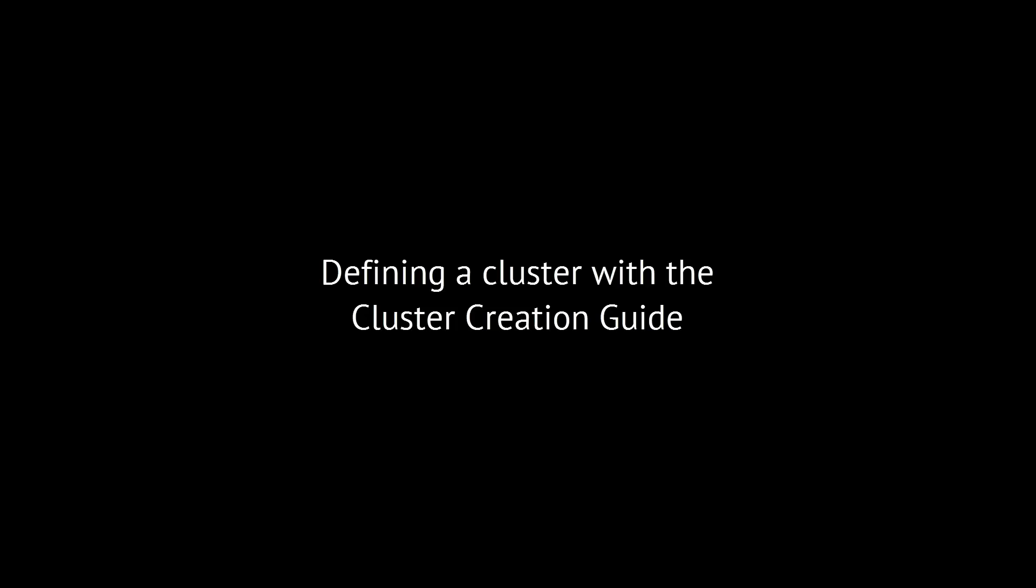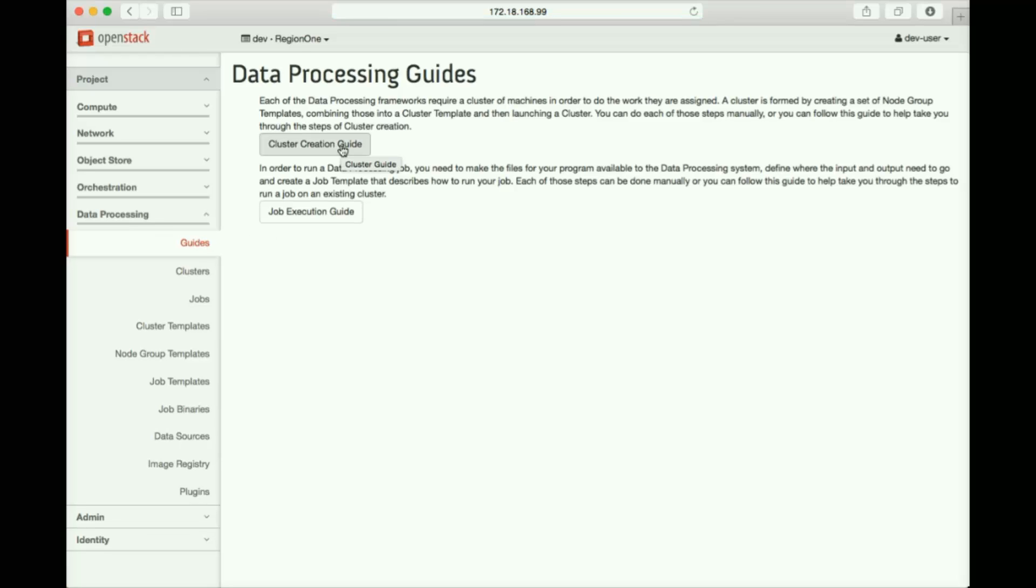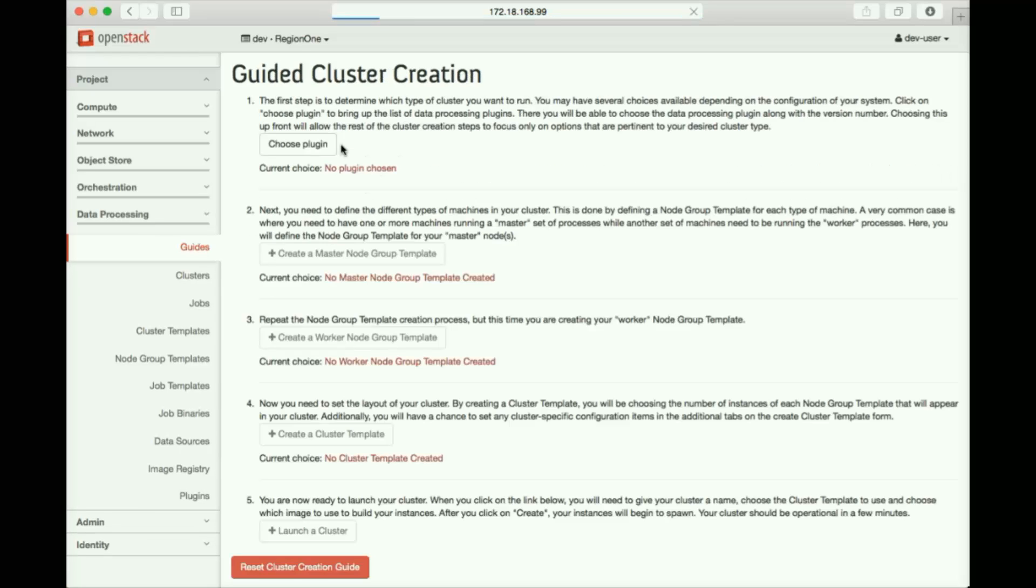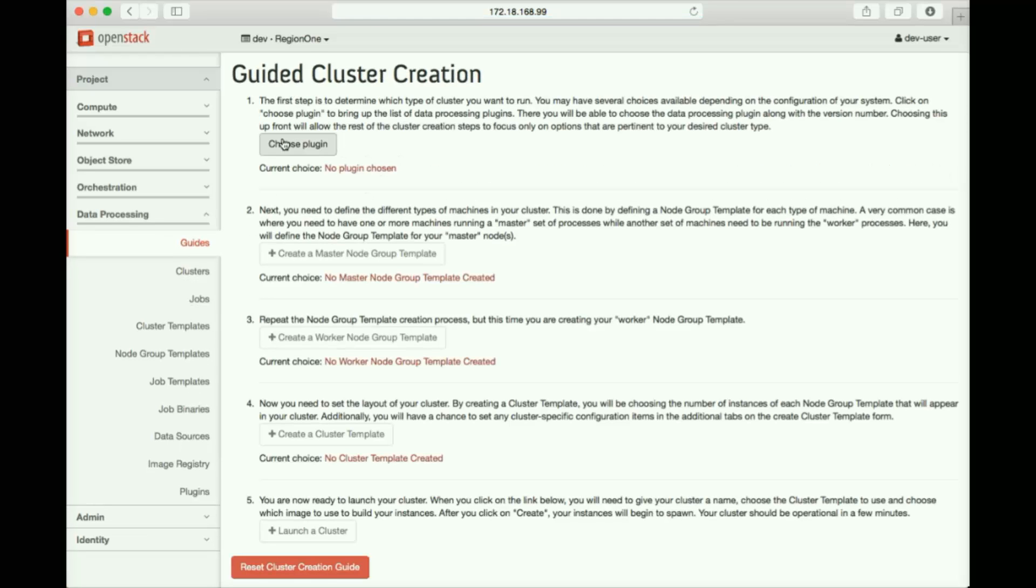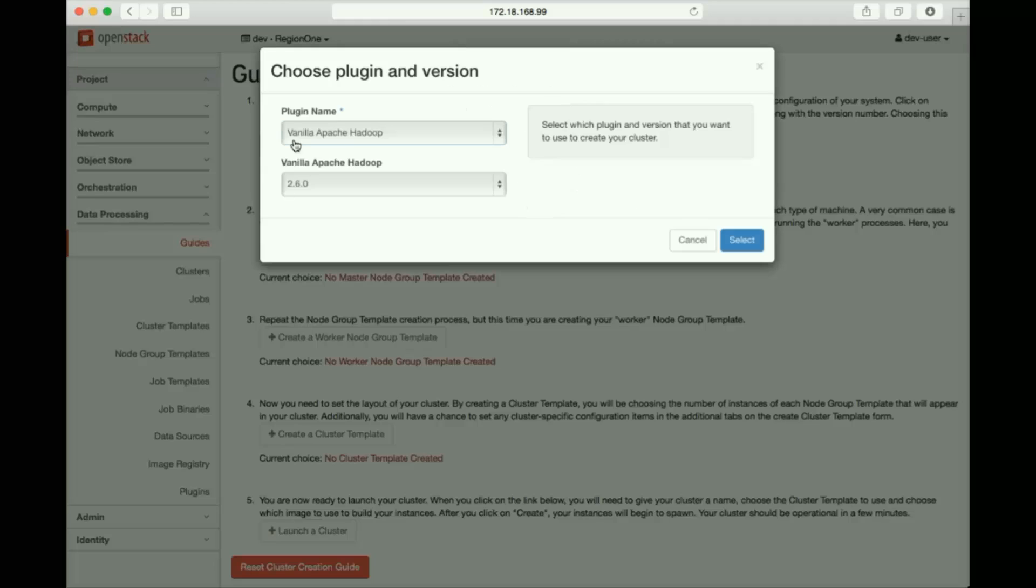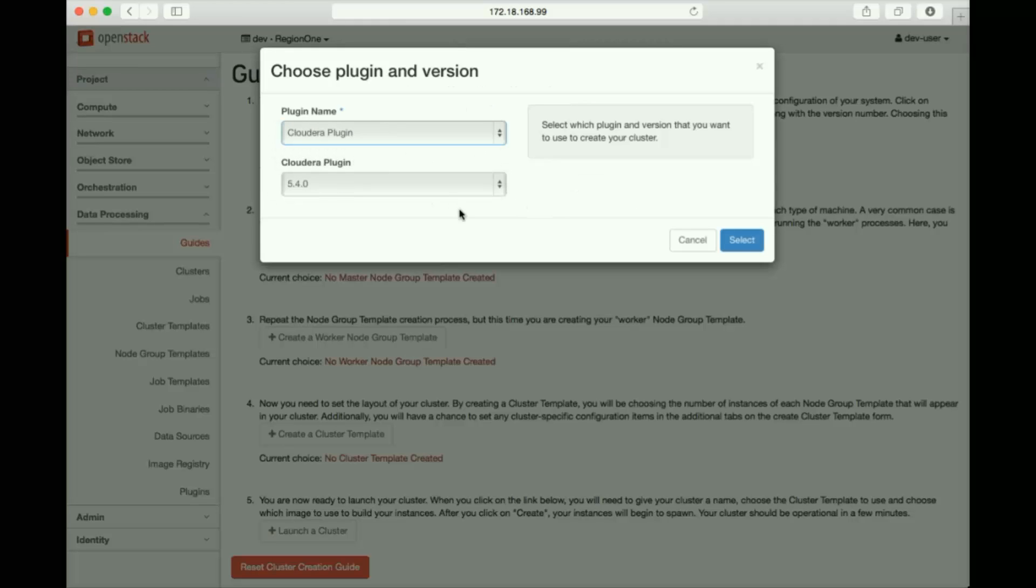Now we'll demonstrate another way of approaching new Hadoop cluster creation, doing so from scratch using our new cluster creation guide. We'll start by clicking to create a new cluster. We'll choose the Hadoop flavor and version plugin we want to use. In this case, we'll use Cloudera.